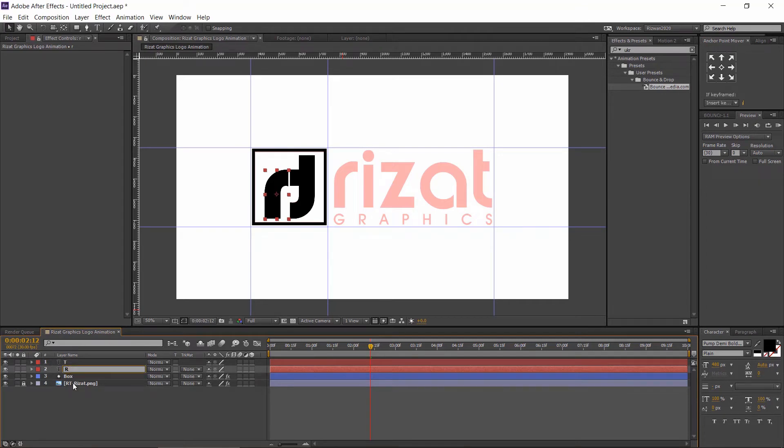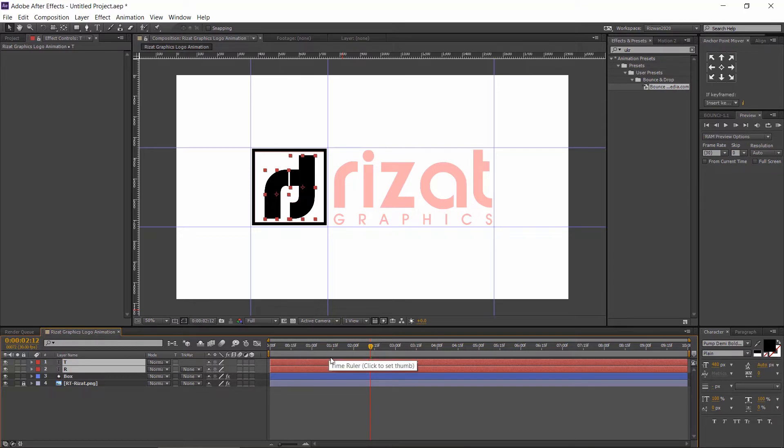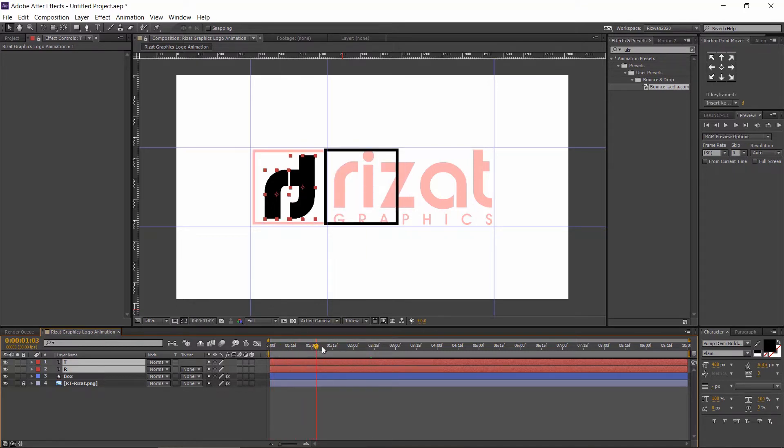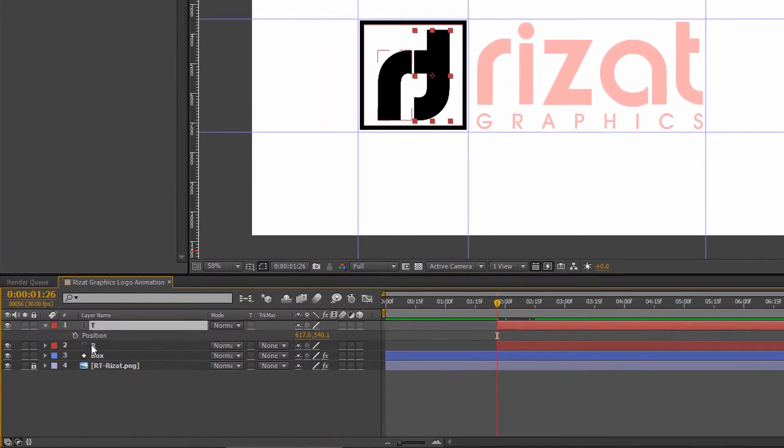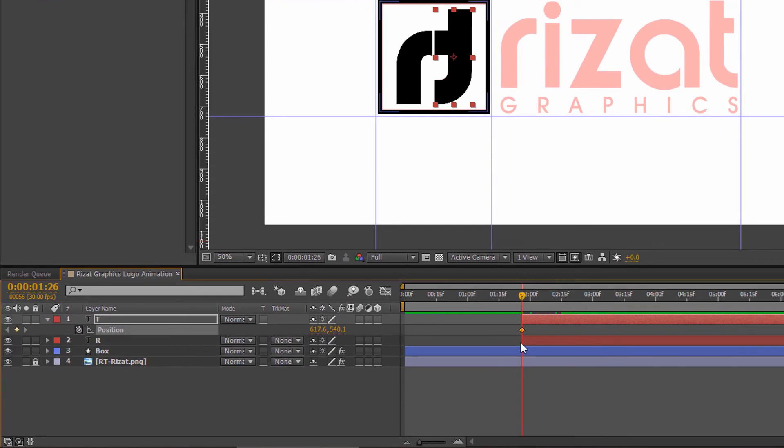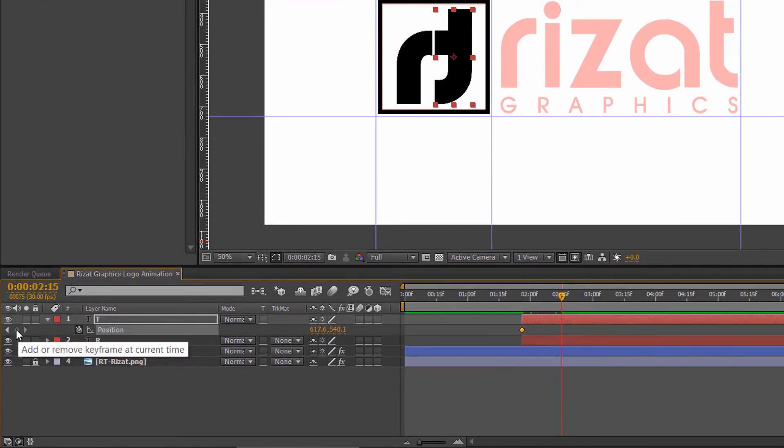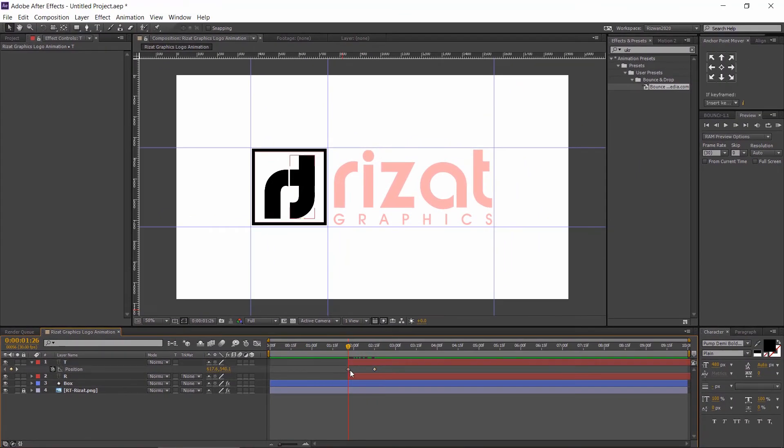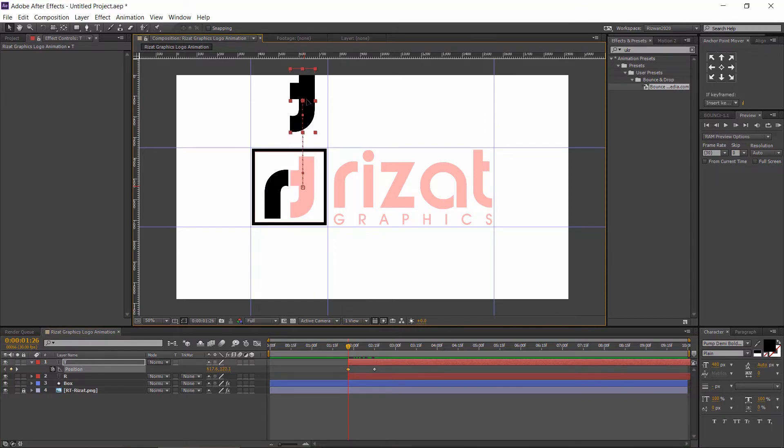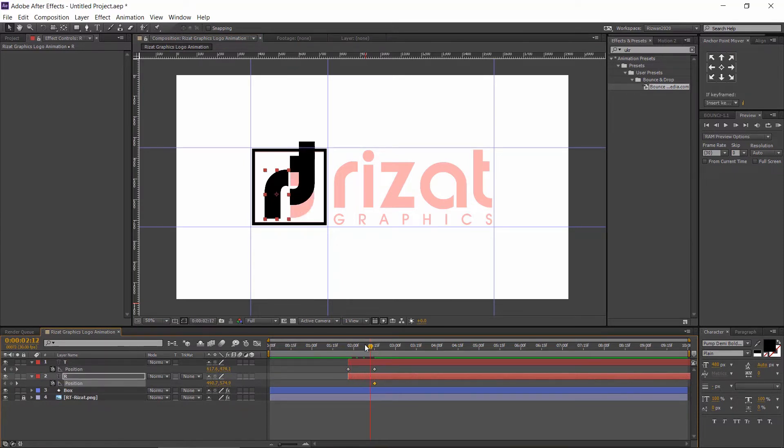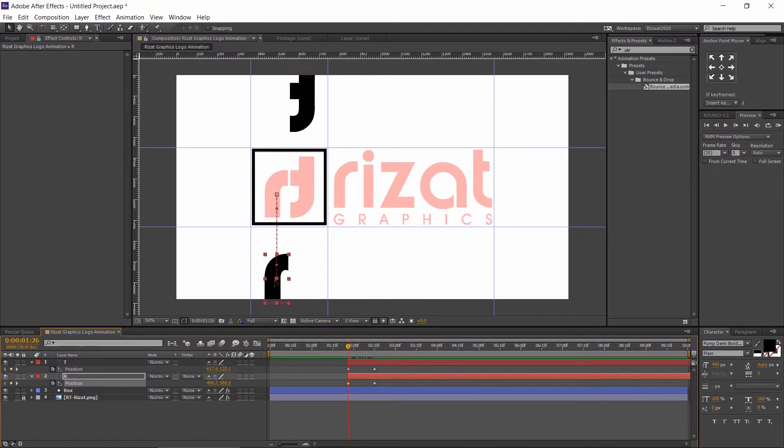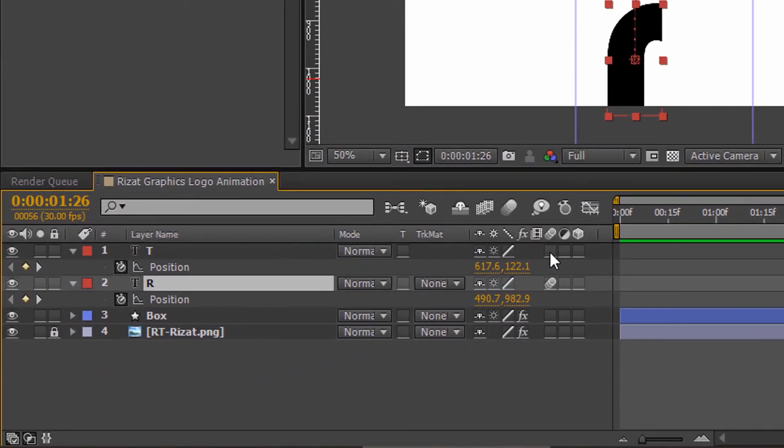Let's add some motion to the R and T text layers. Move the layers where the box animation is completed. Select the T text layer and hit P on keyboard to open position. Set the start and end position something like this. Now, set the R position something like this.